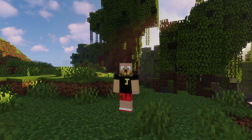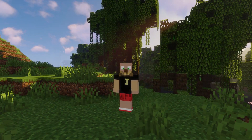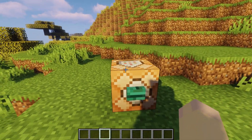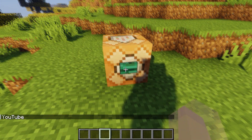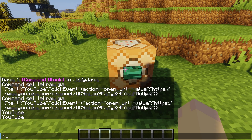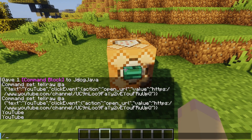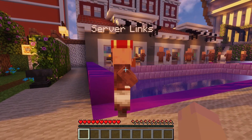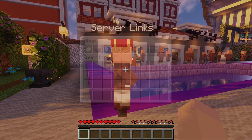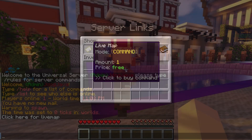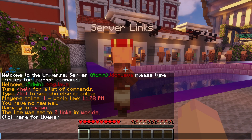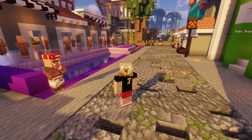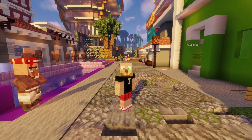What's up guys, J-Dog back here again. Today we're going to be going through how we can add working links to our server. We're going to be going through two ways: one using a command block, button, or chat where it'll display something you can click to follow a link, and another way using an NPC and the Villager Market plugin. All very exciting and fun to have on your server, so let's get to the guide.